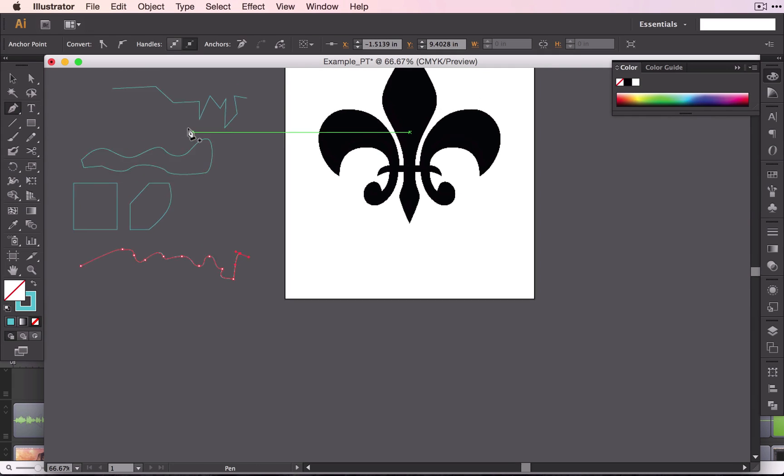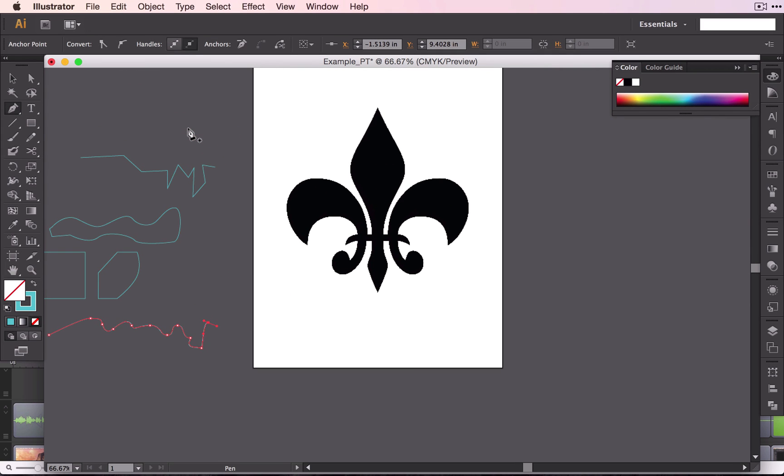Okay, we will be working with this fleur-de-lis shape here. I want to talk to you about the layers before we begin.